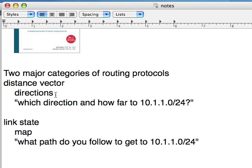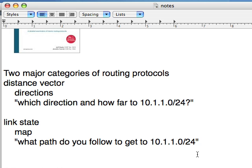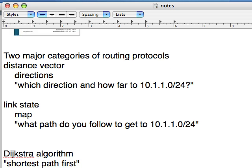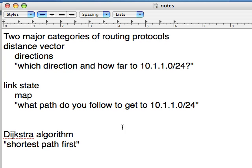There's another category of routing protocols called link state routing protocols. A link state routing protocol is like a map. What path do you follow to get to this subnet or to this address block? And it enumerates the entire path so that each router knows all of the possible paths to get to a particular subnet and picks the best one. The Dijkstra algorithm is the shortest path-first algorithm, and OSPF, open shortest path-first, is an example of a link state protocol that uses it to get to the destination.